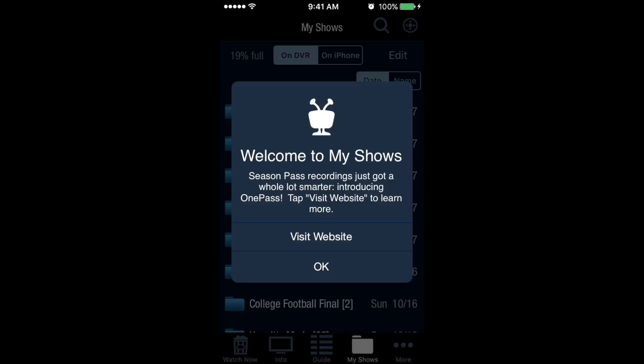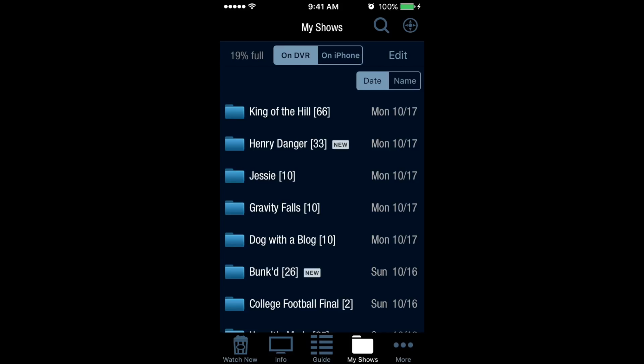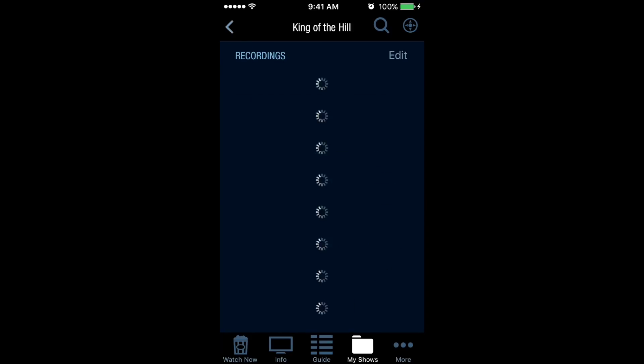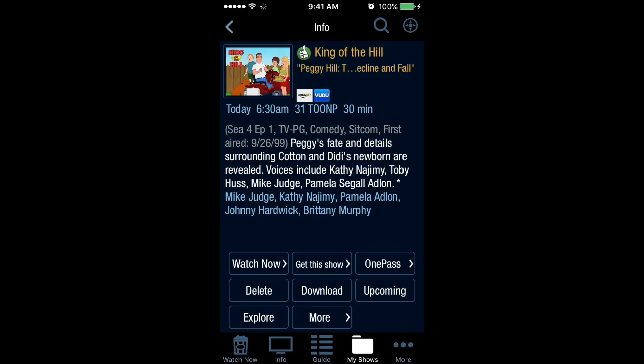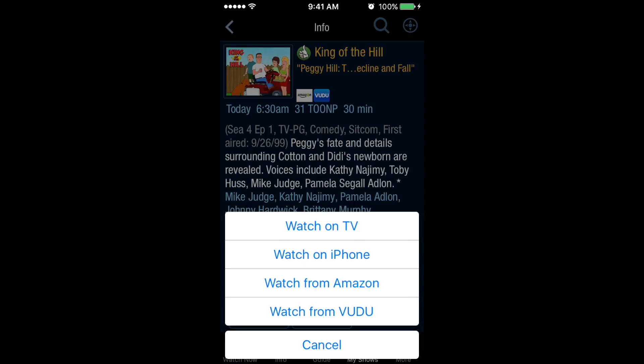Under My Shows, it shows your recorded shows. Looks like I've got some King of the Hill. I'll select one of these, click Watch Now, and it gives you all the ways to watch the show. Select Watch on iPhone, and it will set up a streaming session to watch the show.